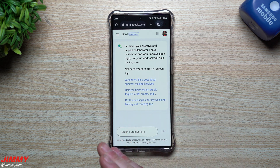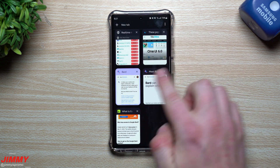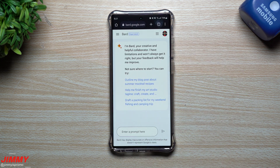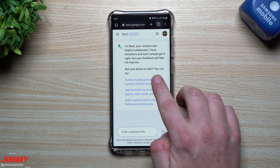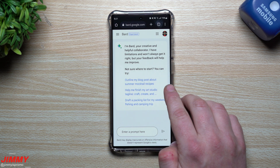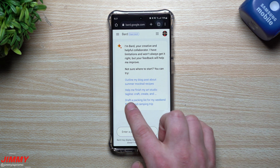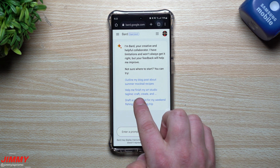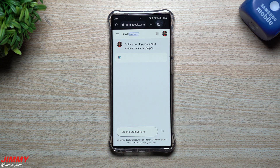Now we're just going to head over inside the chatbot itself. I have it stored inside my tabs — I can just open up Bard and this is where I can ask it some questions. Here's one right here. We're going to click on it — this one is 'outline my blog post about summer mocktail recipes.' I'm just going to tap on this one to see what answer it gives, then we'll go through everything I have written down.